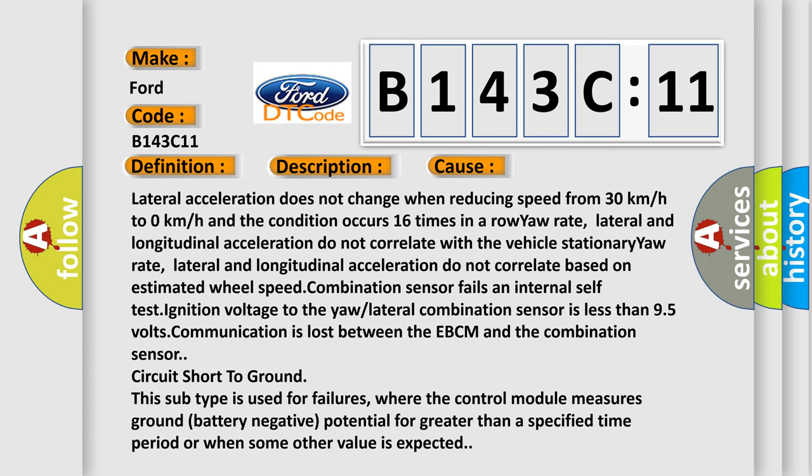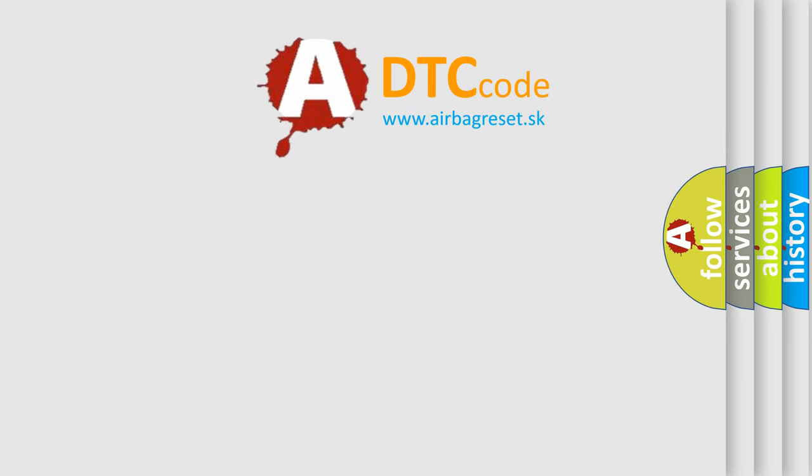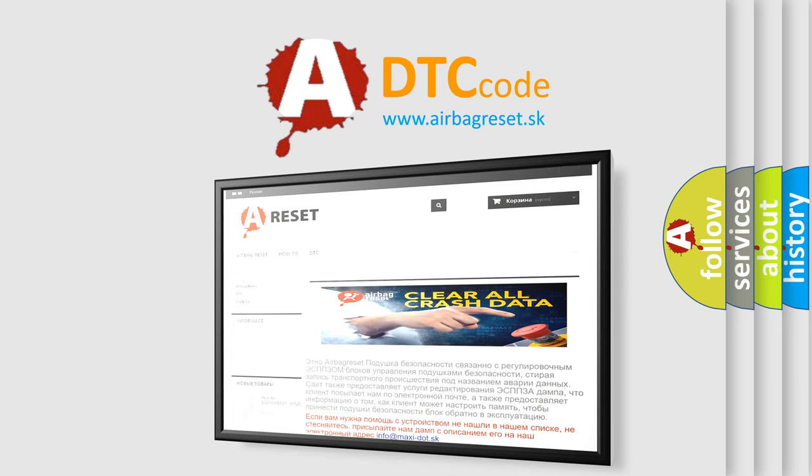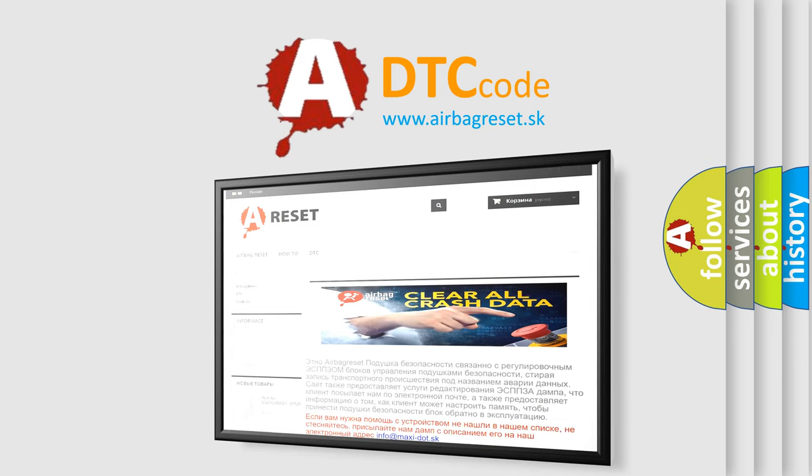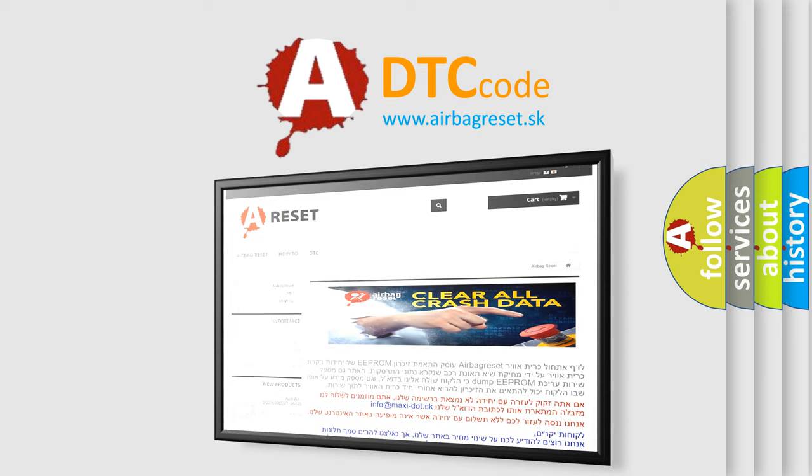The Airbag Reset website aims to provide information in 52 languages. Thank you for your attention and stay tuned for the next video.